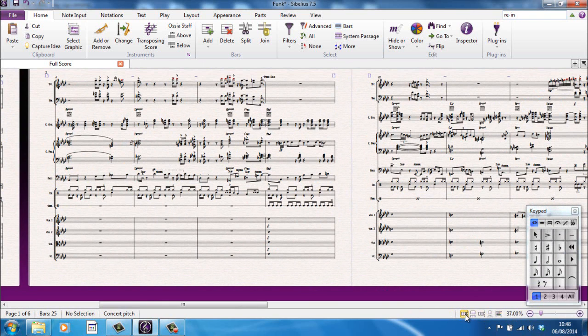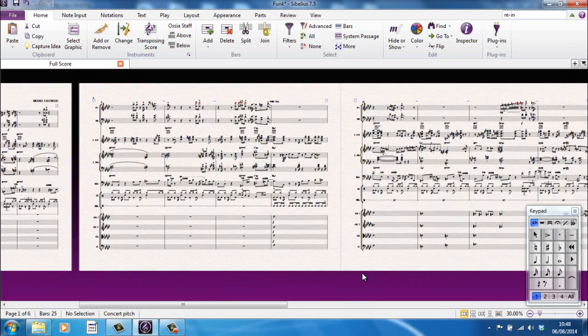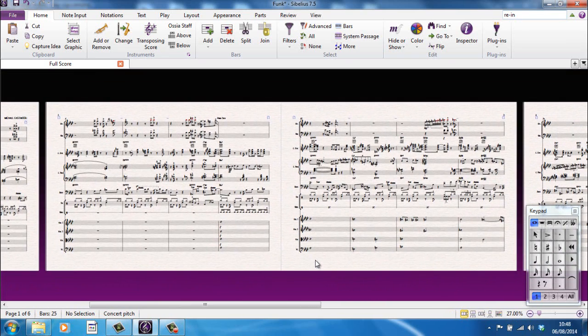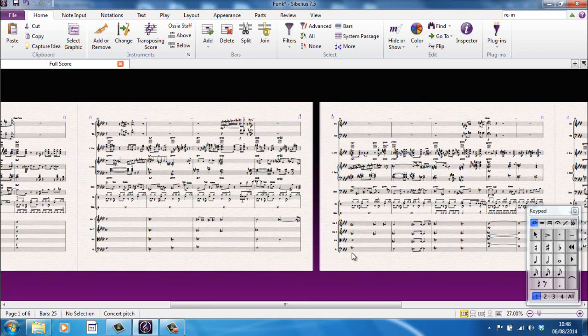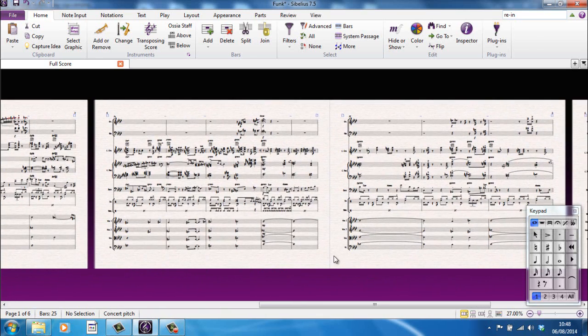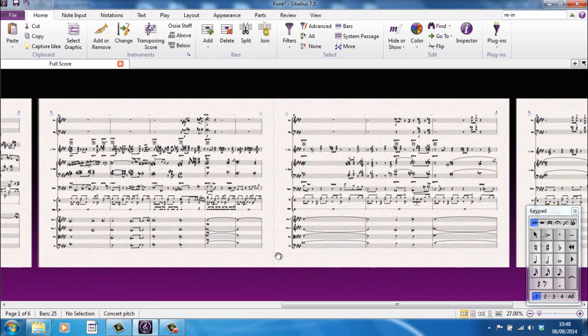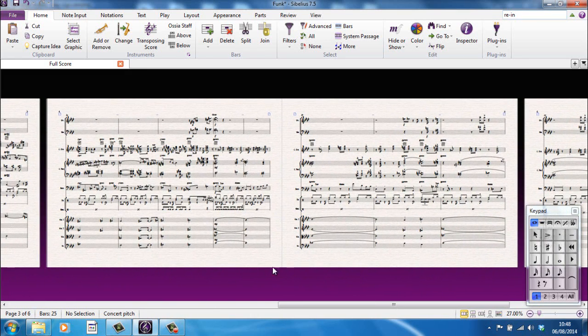These little buttons here determine how the page, how the score looks on the screen. Now at the moment, and again by default, Sibelius goes into what's called spreads, which is two pages joined together. So every second page is joined together. The idea being that when you print this out, these are how your pages will come out of the printer. And these are the ones that you would join together.